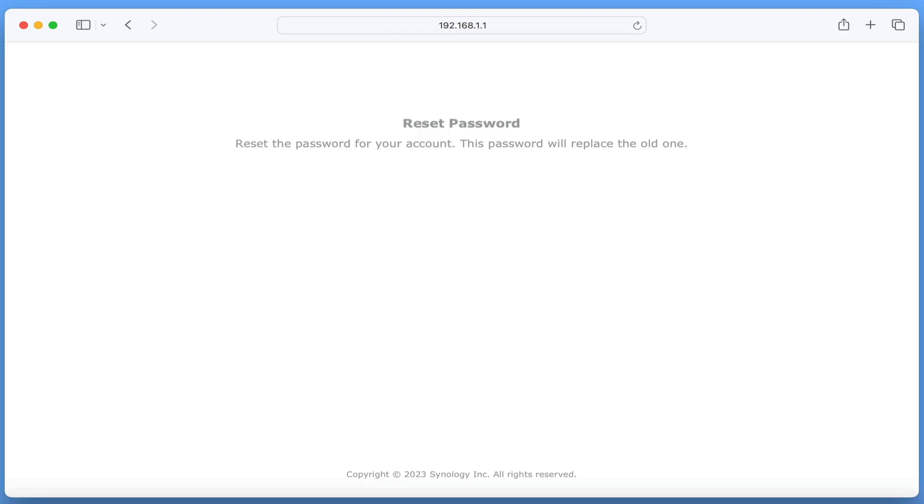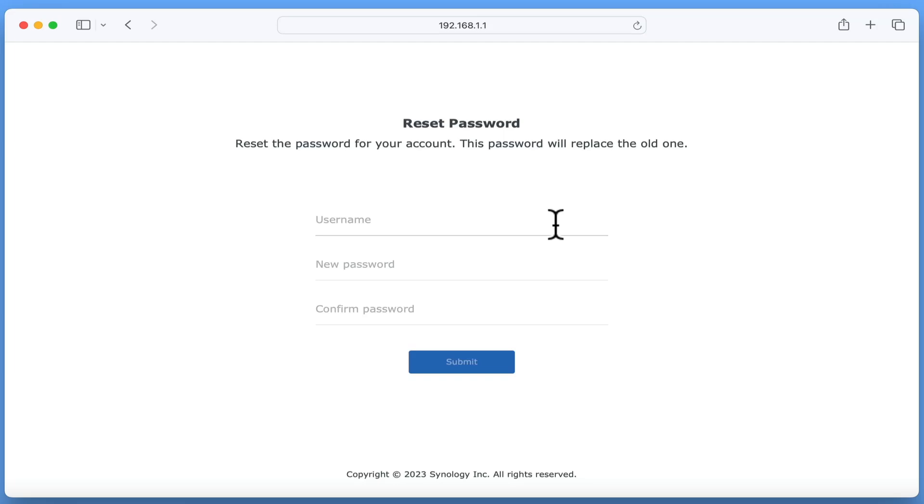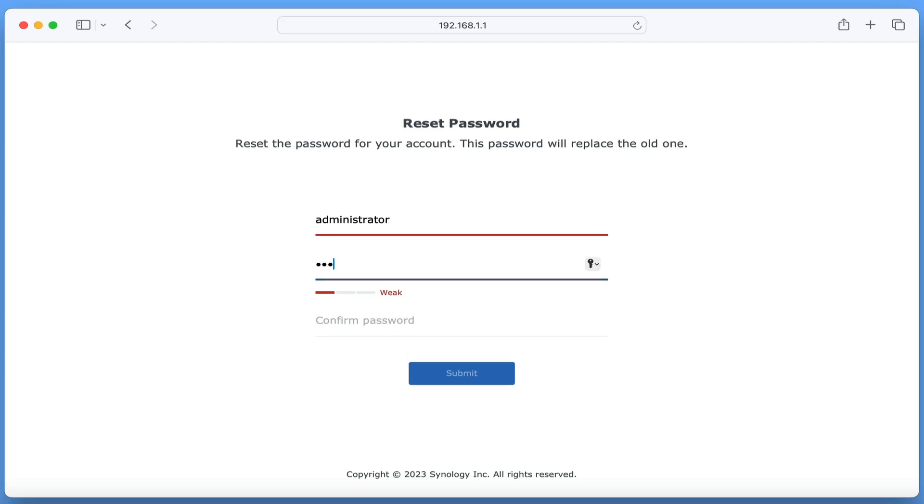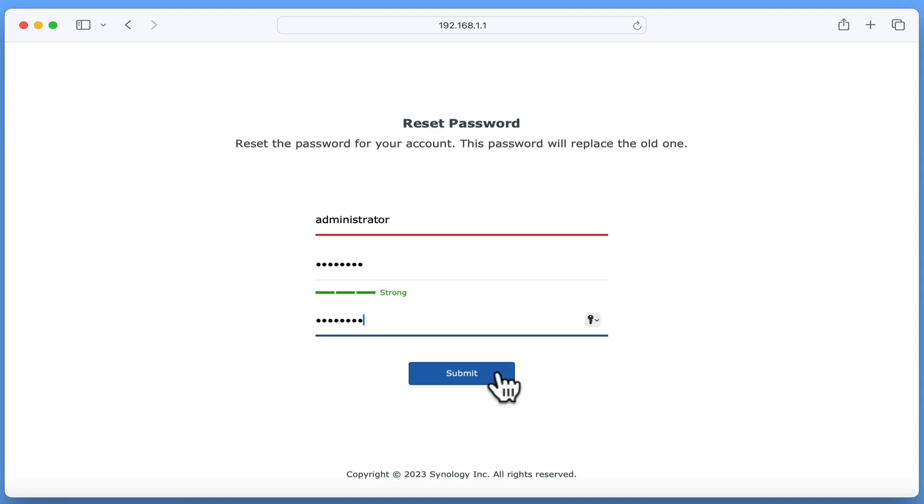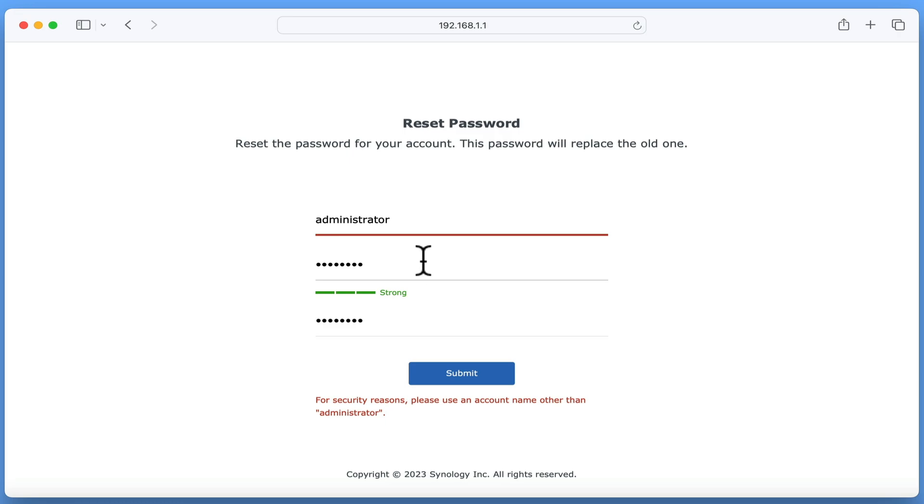We can now either enter an existing administrator's username and assign that account with a new password, or create a new administrator's username and password. For this example, we will be creating a new administrator's username and password. However, as Synology disabled the ability to use the word administrator in an administrator's account, when creating a new administrator's account, we need to avoid using just the word administrator or admin.